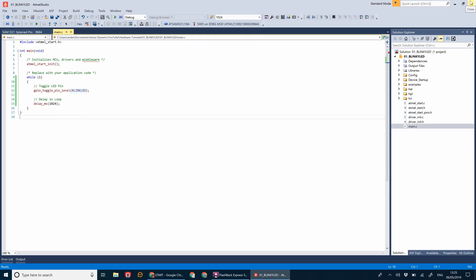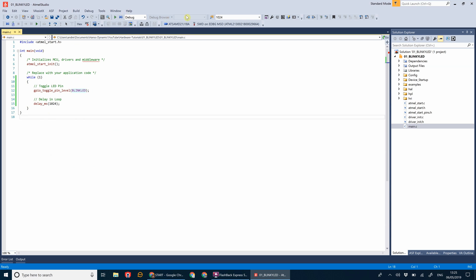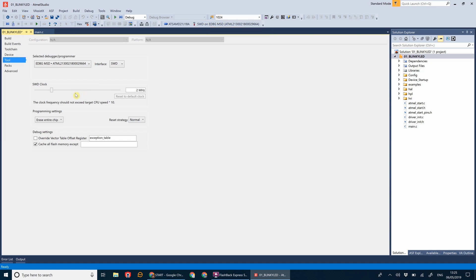Once our board is plugged in, what will come up in Atmel Studio is a page like this. It's recognized the board and the next stage now is to program it. If we click on here, it might say none for the programming tool.